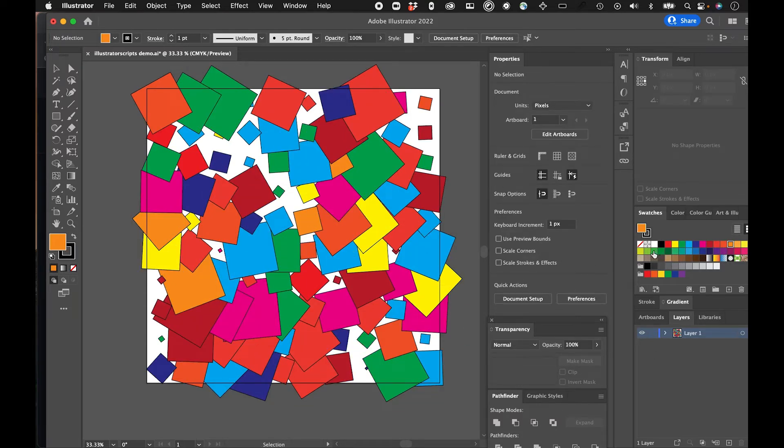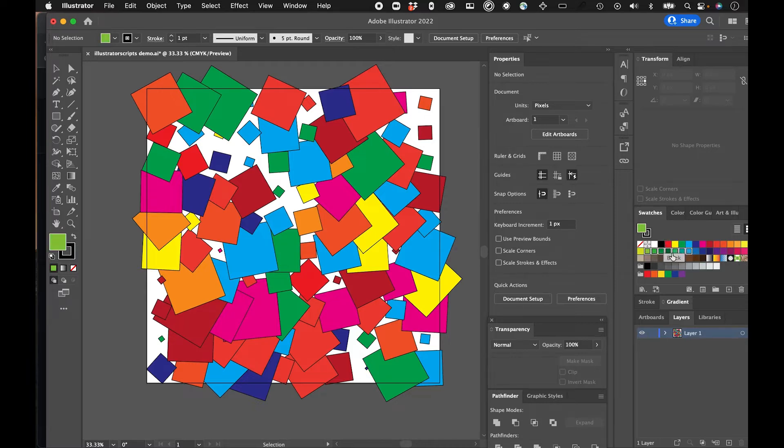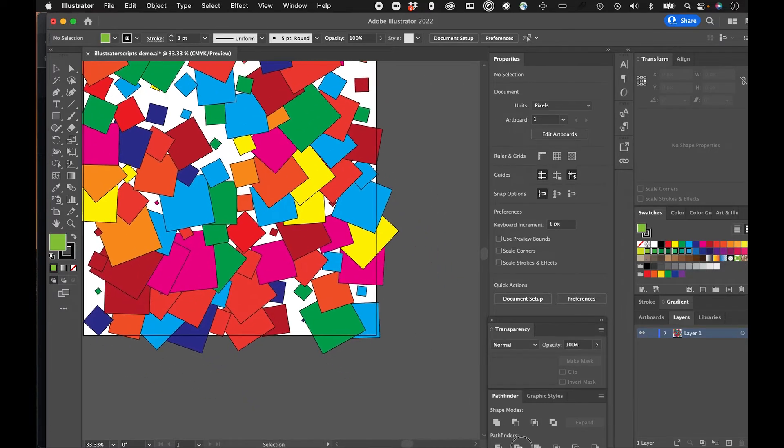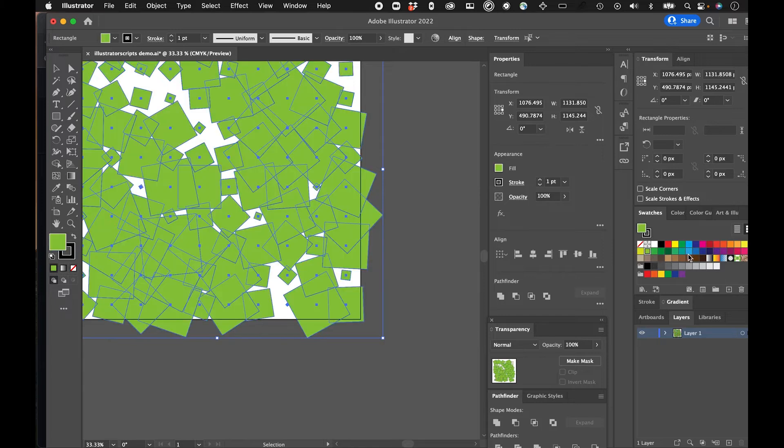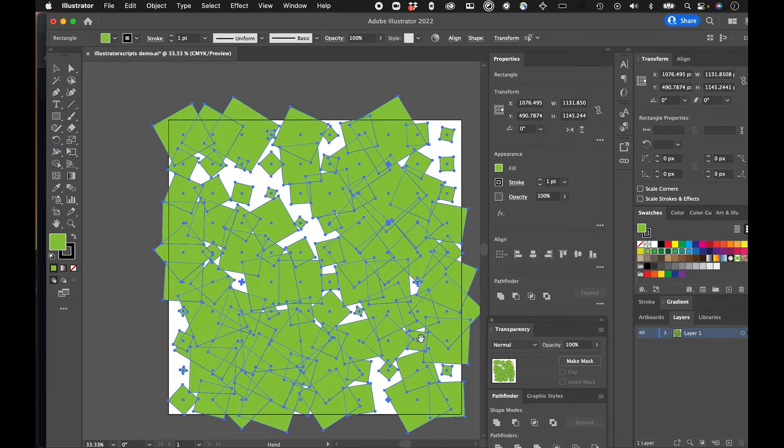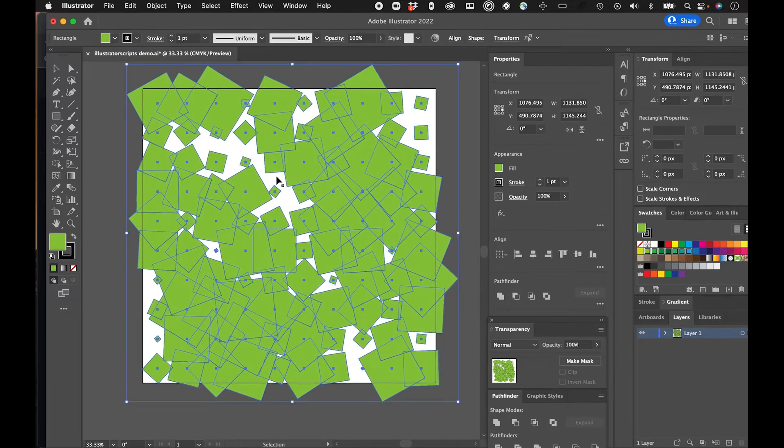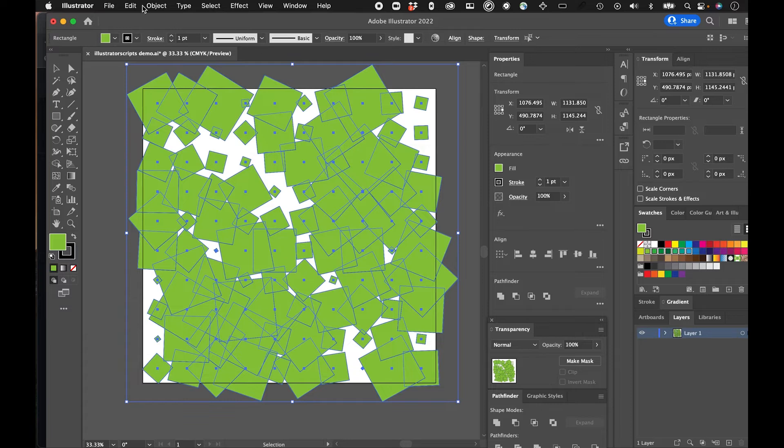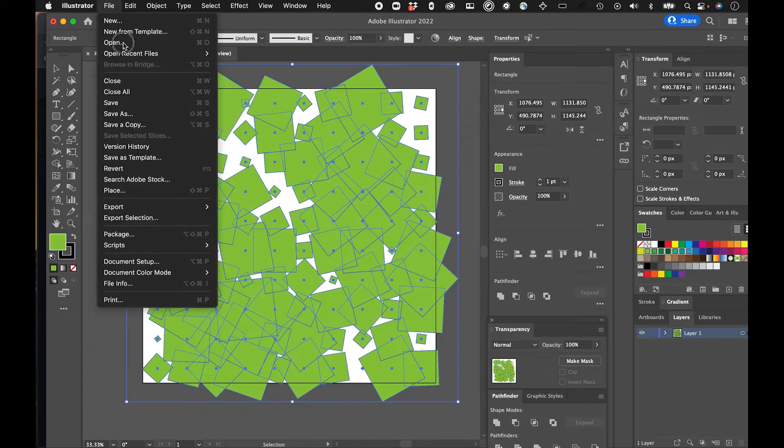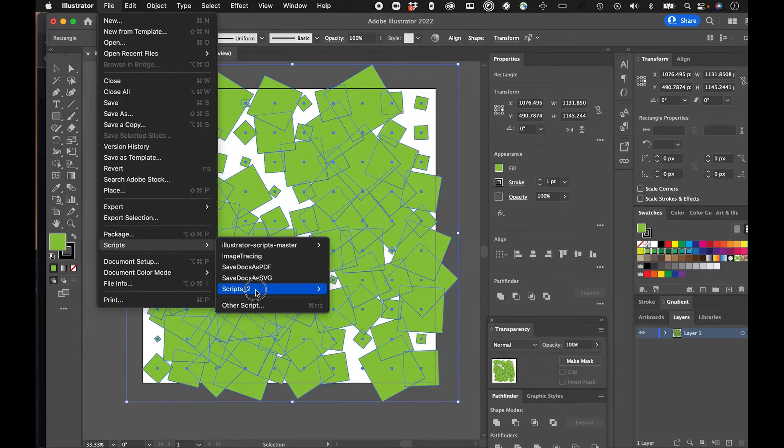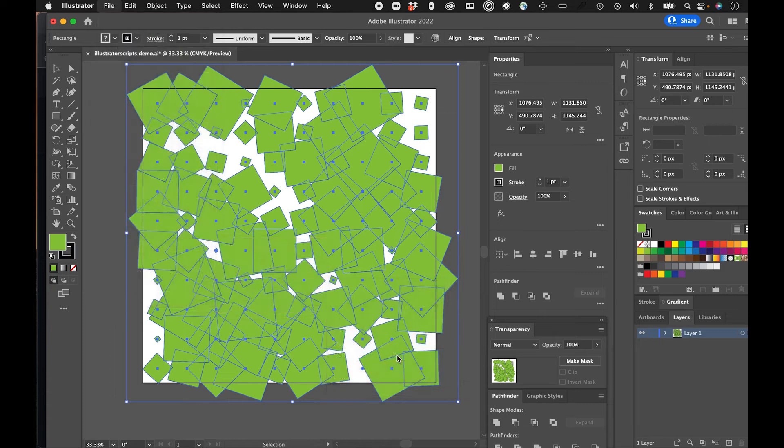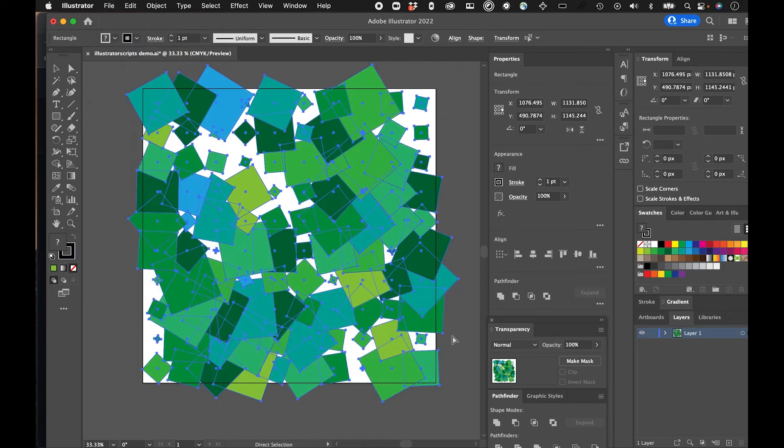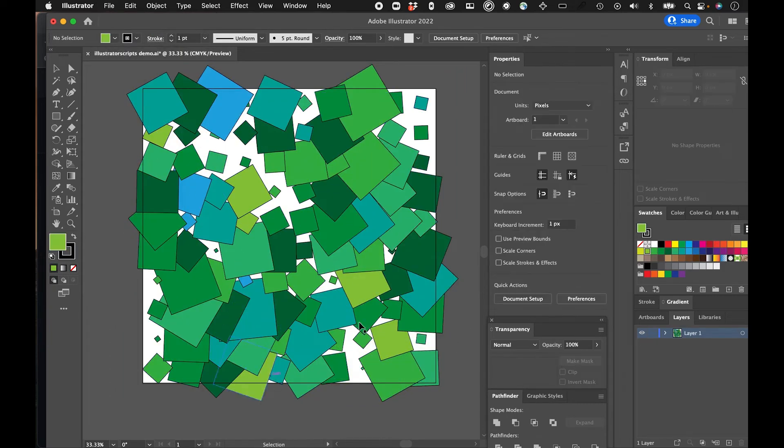If I wanted, let's say, like only these kind of like greenish colors, I could just select those. I think you should select the objects first, then select the swatches. And then go into your random scripts, swatches fill, and then you get this kind of coloring.